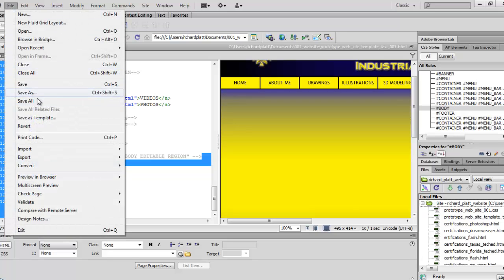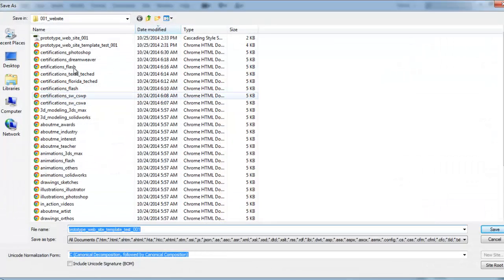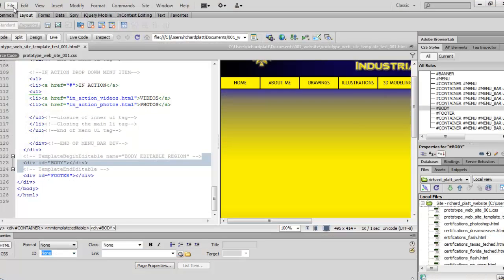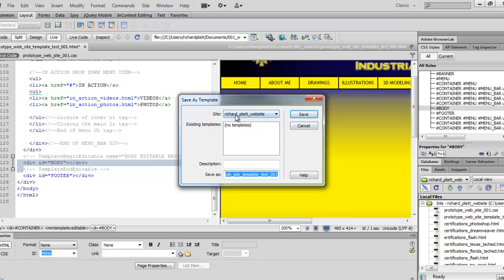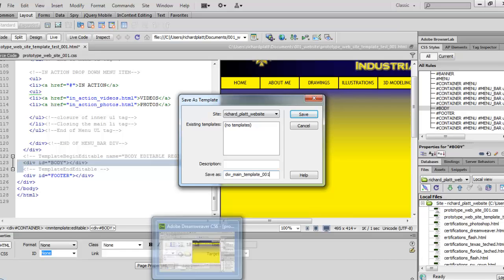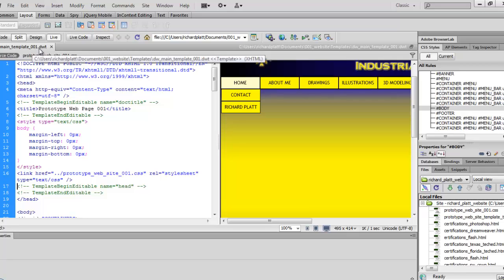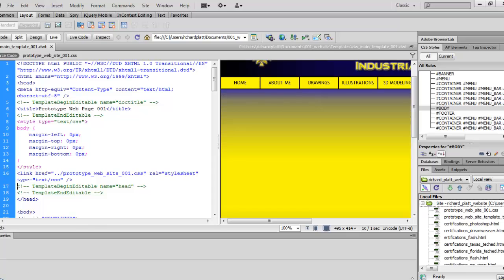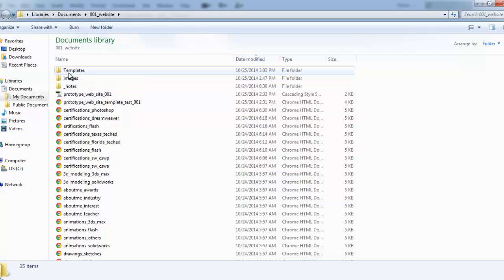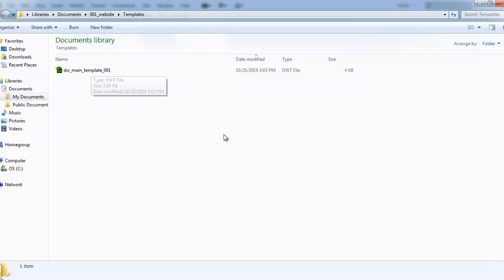Dreamweaver will automatically convert the document to a template. I'm going to give this editable region a name — I'll call it body editable region. Hit OK. It went ahead and did something quite amazing: it started graying out a lot of the stuff and made an editable region right here. Now what we need to do is save this file as a true template. So I'll go to Save As Template. There's my website, Richard Platt. I'm going to give this a name: DW_main_template_001. I'm a big version control guy. Hit Save — it says Update Links, we'll say sure. Now the file up here says DW_main_template_001.dwt. It created a template folder in my file structure with the template file.